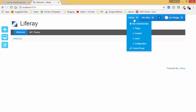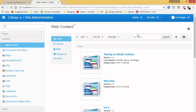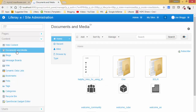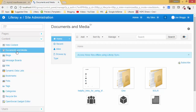Click on Admin and then click on Content. As you can see, this is the web content portlet. We also have a portlet named Document and Media. The Document and Media portlet is used for storing documents — like if we want to use any PDF or image, we can use this Document and Media portlet.